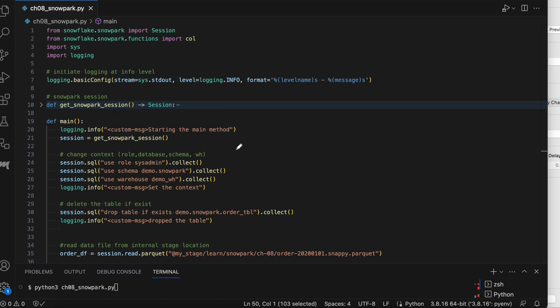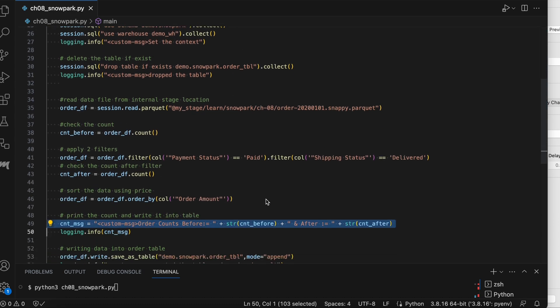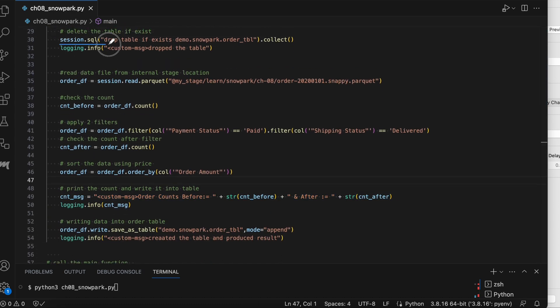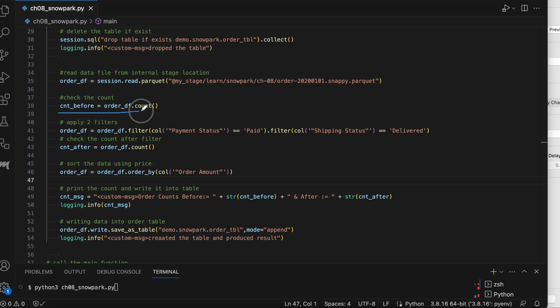This is the method where I am getting the session object and I am getting the session object by calling this method from line number 21. Once I receive the session object, I simply change my context. Then this line finally drops the table if it exists and we are dealing with the order data. Here it will run the drop statement and followed by the collect. As we know, the Snowpark is also lazily evaluated. After executing the SQL statement, you have to run the .collect method to really execute it in Snowflake.